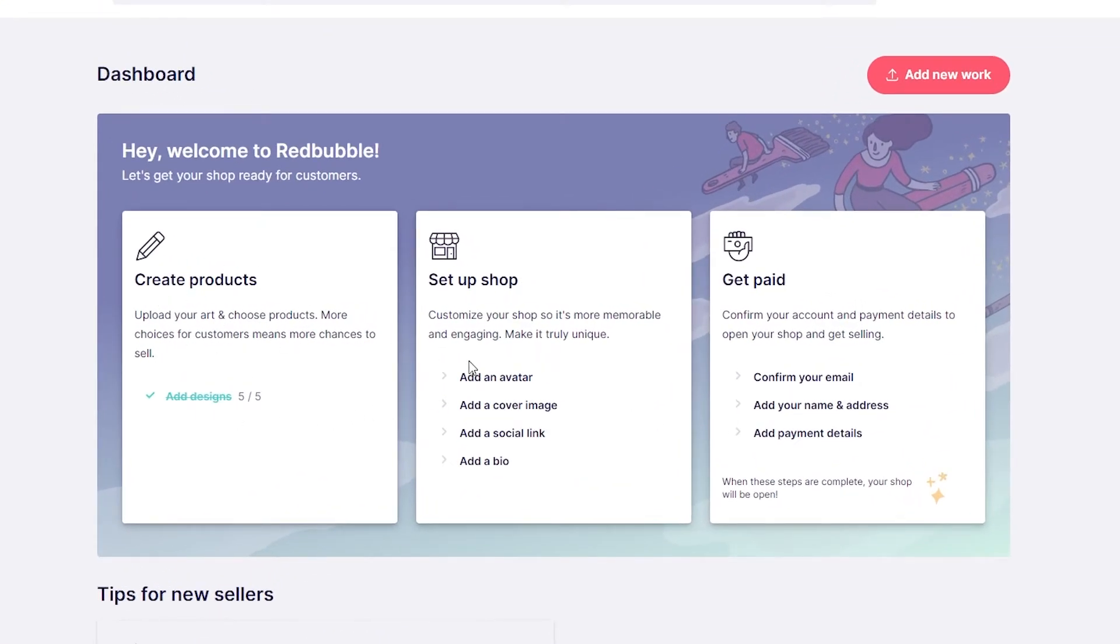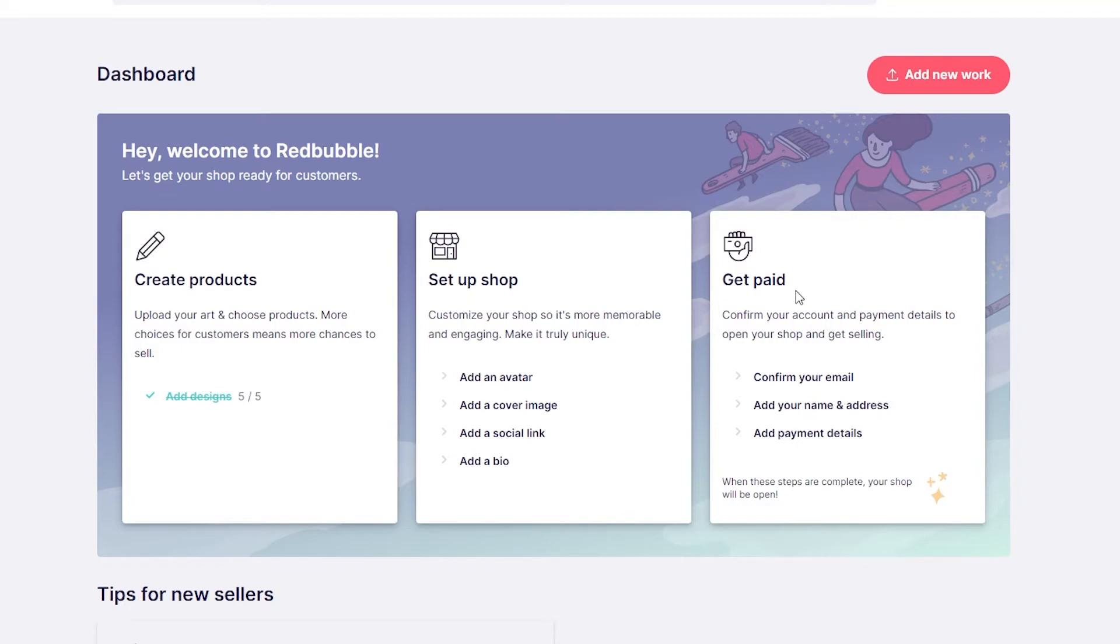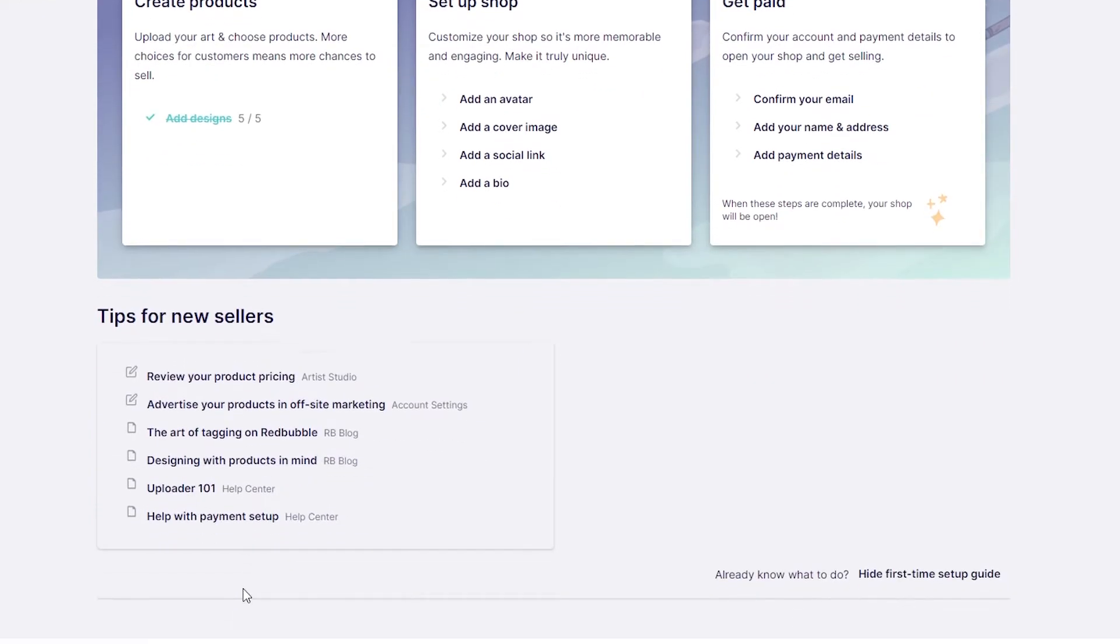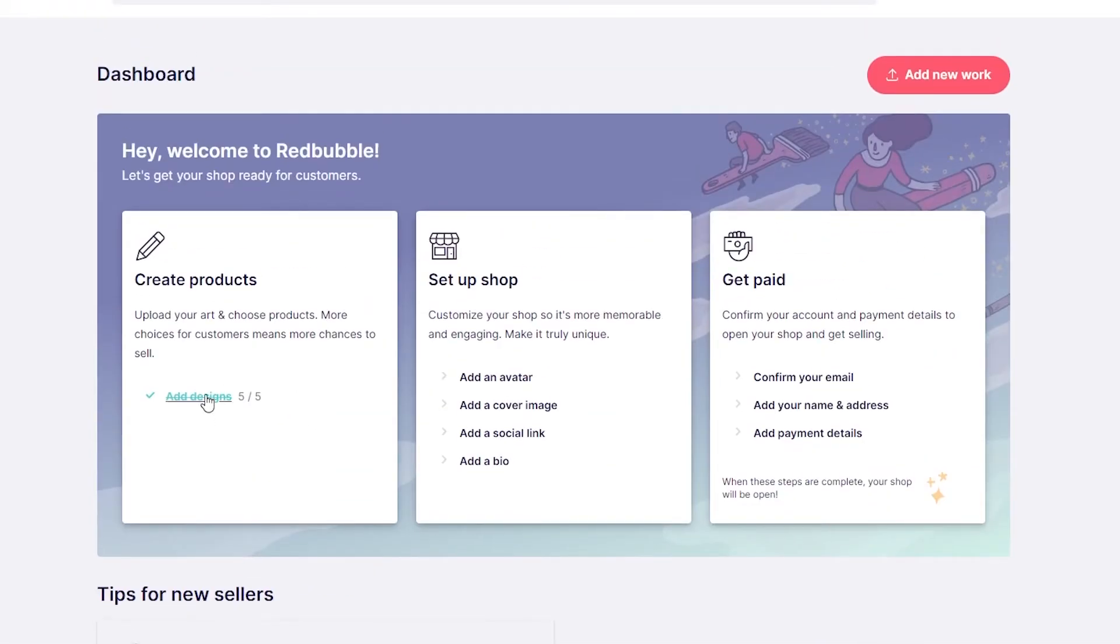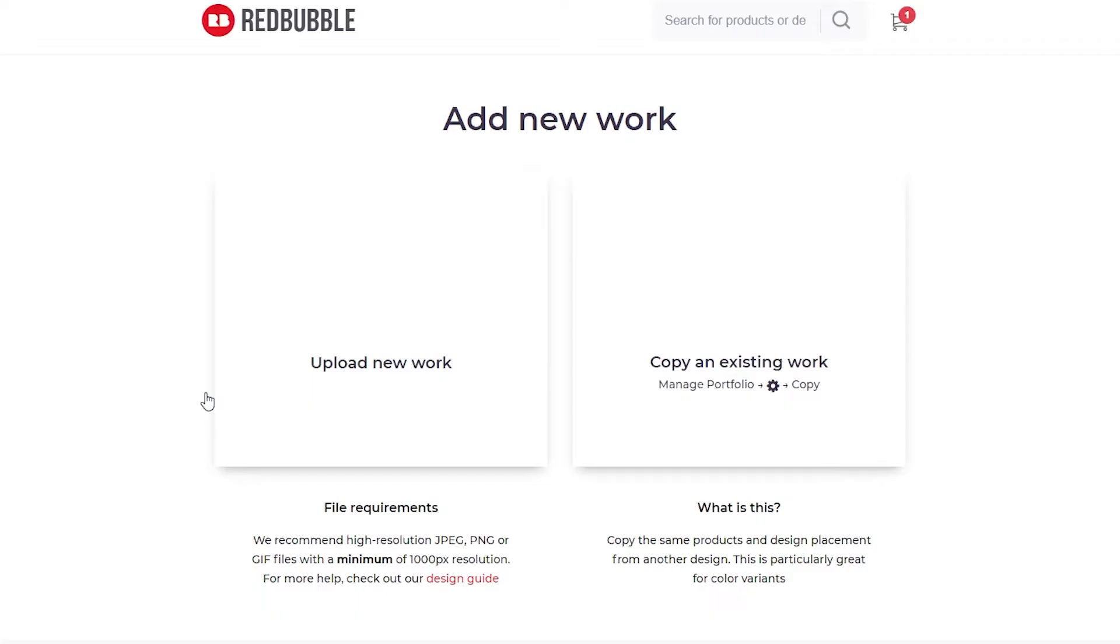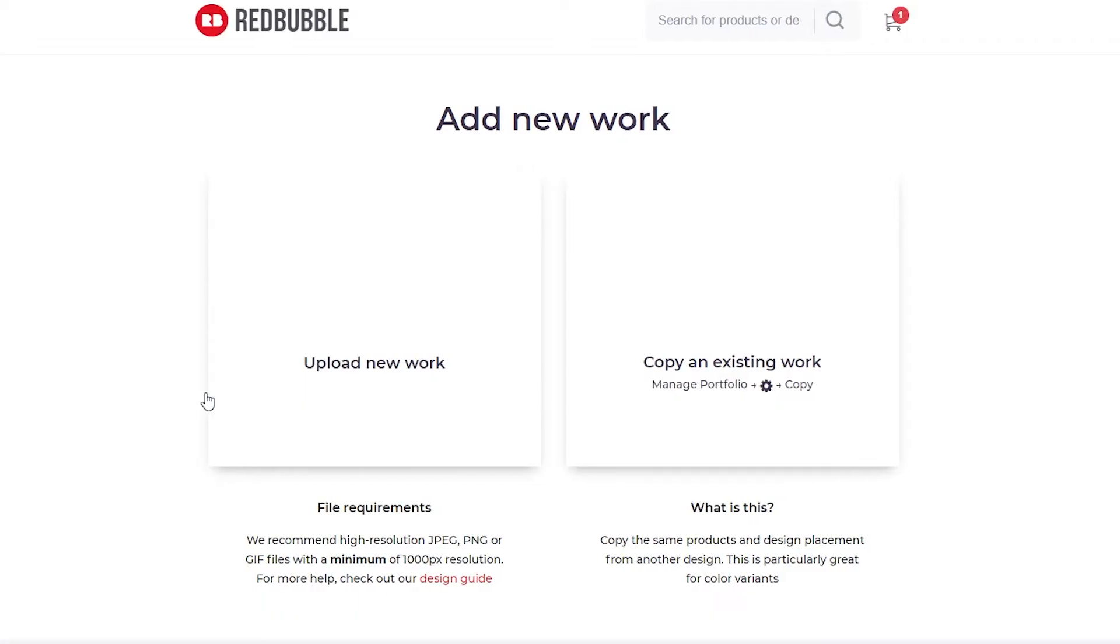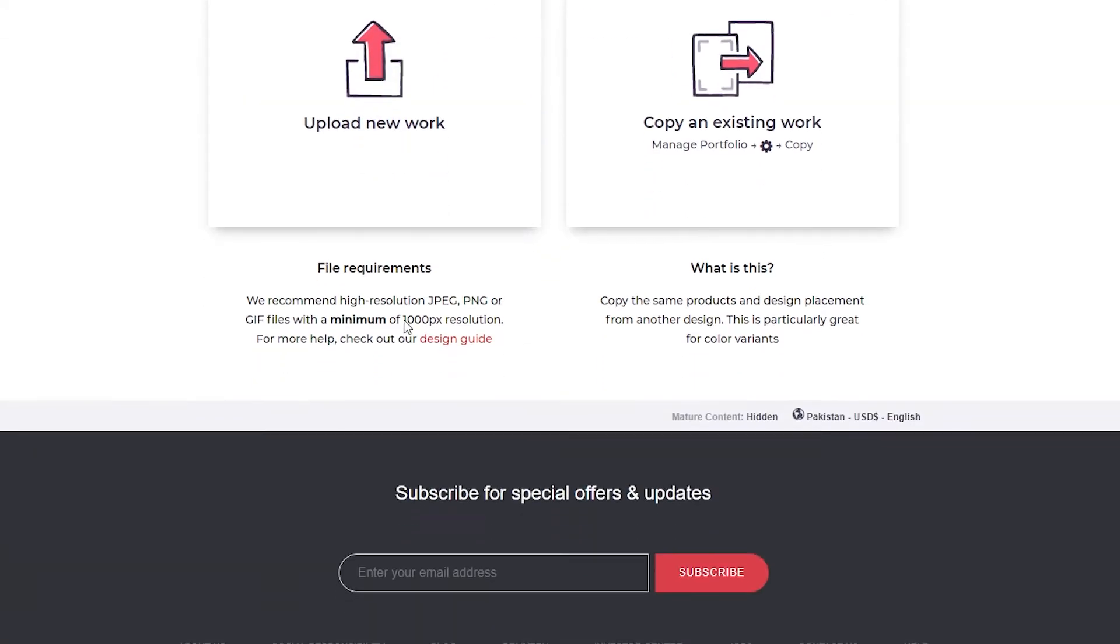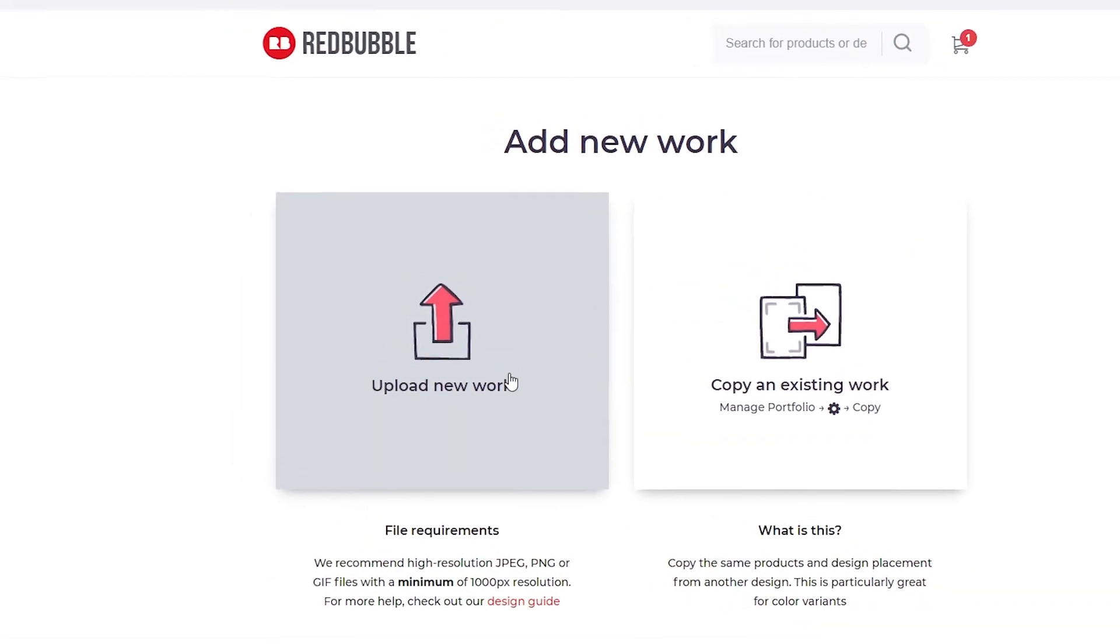From here you can create products, add avatars, cover images, add social links, and then you can get paid because we've put in all of our payment information. To actually receive any payment, first you have to sell. To sell, it is straightforward. Simply click on add designs.